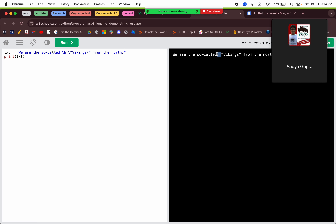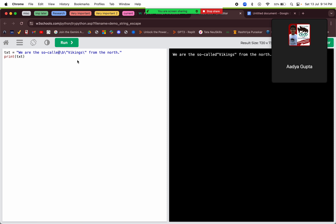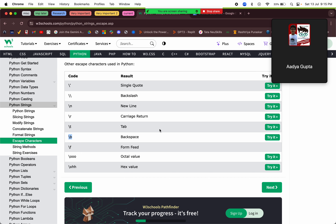It seems `\b` is not working properly here — it should remove the previous character but it's not doing so right now. I'm not sure why it's not working, but basically `\b` adds a backspace.